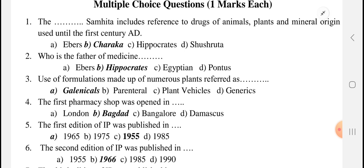Now see the first MCQ: The Charak Samhita includes the reference to drugs of animals, plants, and mineral origin used until the first century AD. So the Charak Samhita — its literature is there and it includes references regarding drugs of animal, plant, and mineral origin. So the answer is the Charak Samhita.